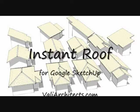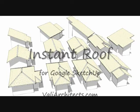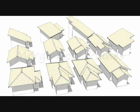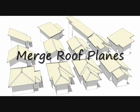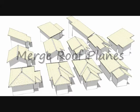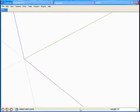Hello, this is Chuck. Welcome to another Instant Roof video. Here I'll demonstrate how to merge roof planes between areas with different plate heights.